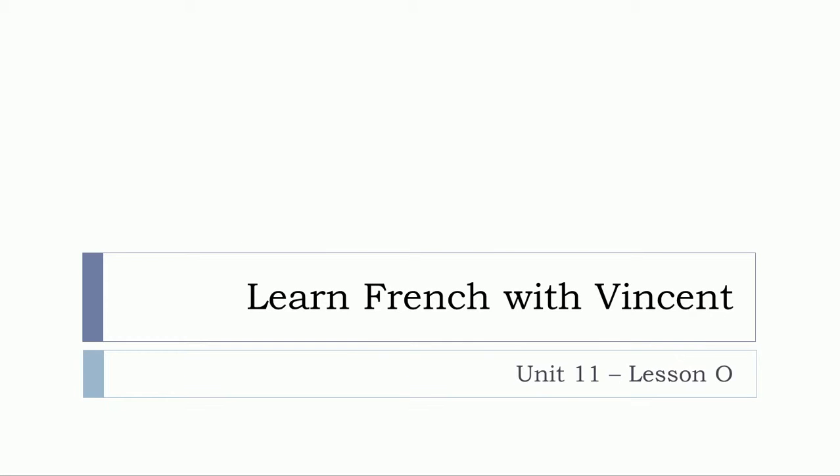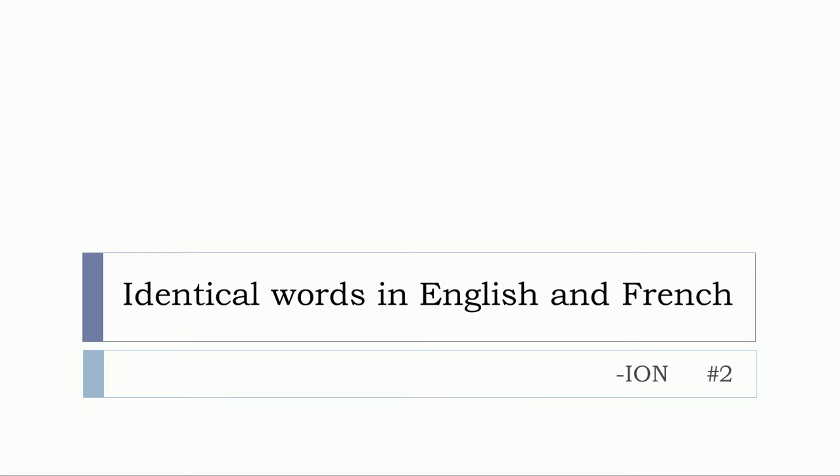Bonjour à tous and welcome to Learn French with Vincent. This is Unité onze leçon O. In this lesson we'll continue the series of videos that will cover this topic: identical words in English and in French.